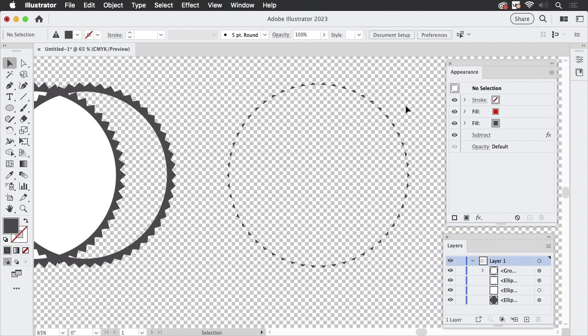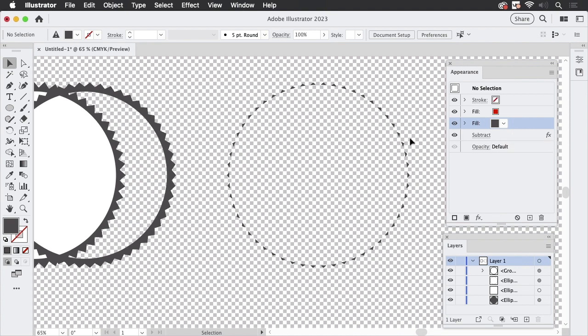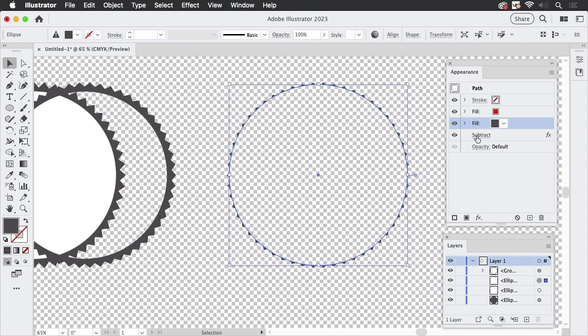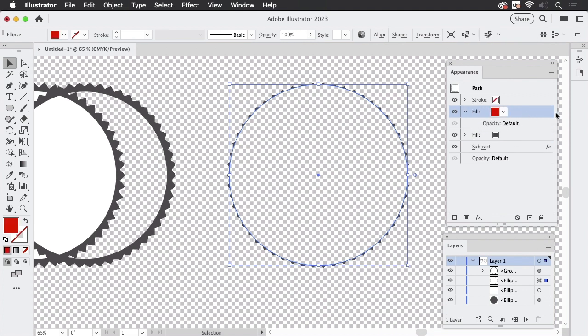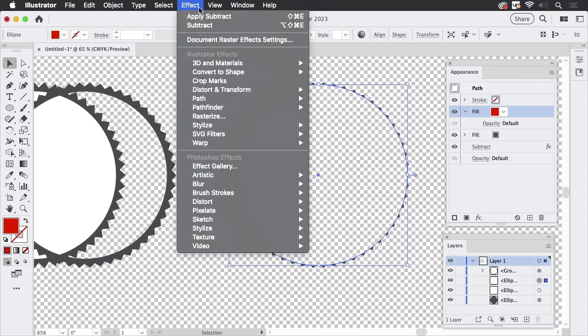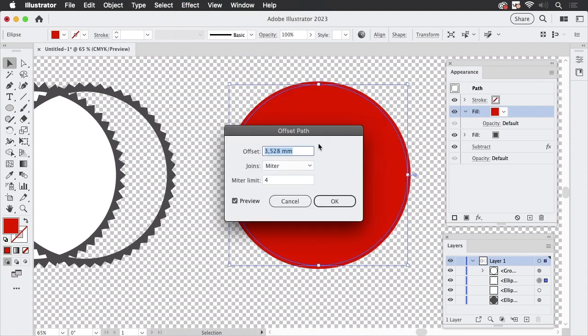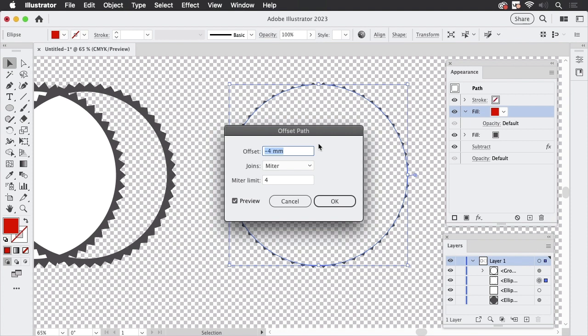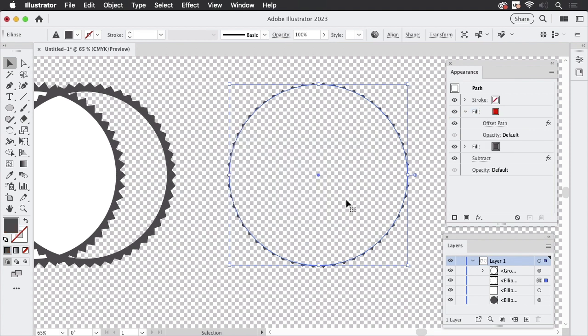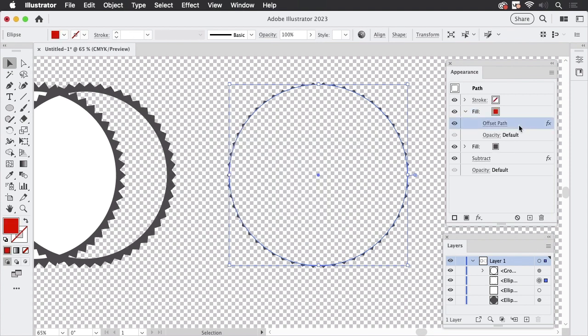It still does not quite do what we want, because the inner circle is just too large. So how can we solve that? Now, what we could do is try and make this circle here with effect path and offset path and just make it smaller like so. But you see, nothing happens. So let's click OK and you see, this obviously has no effect, no effect at all. For whatever reason, this does not work.